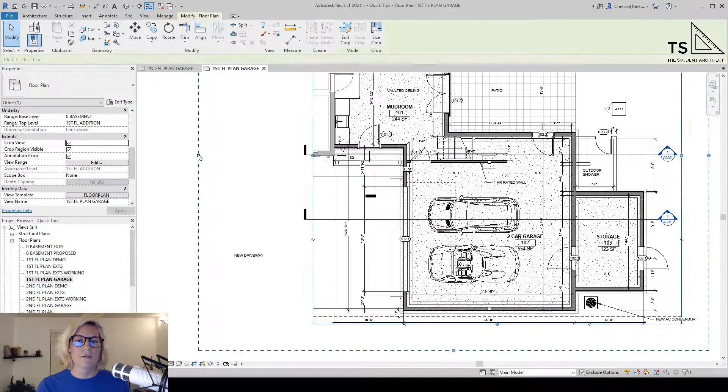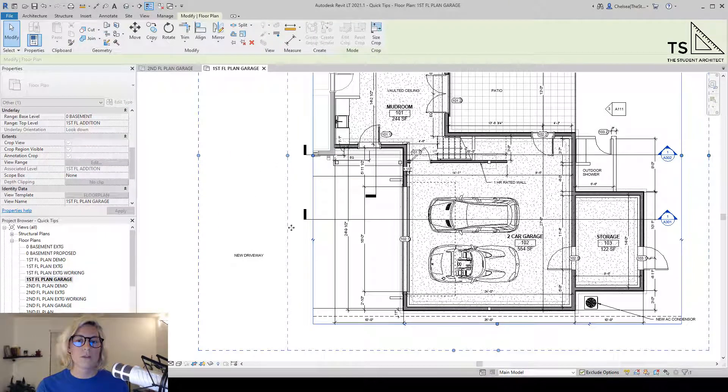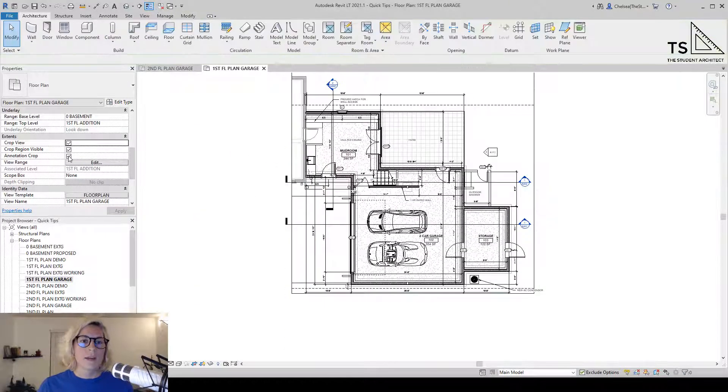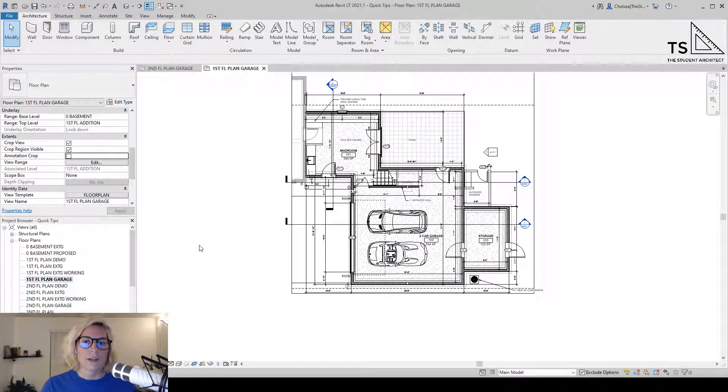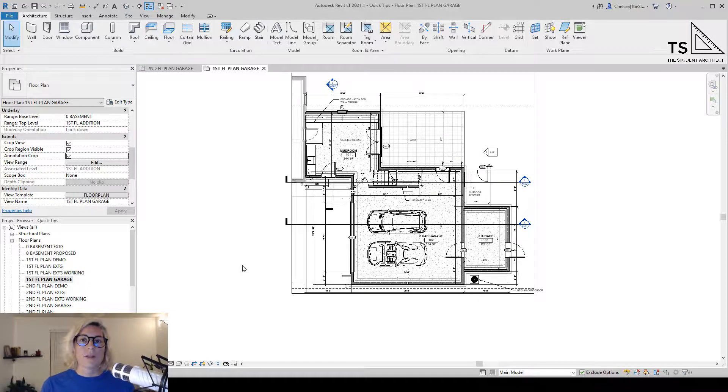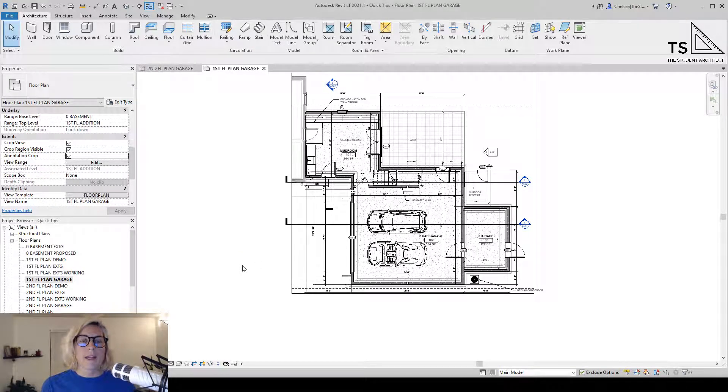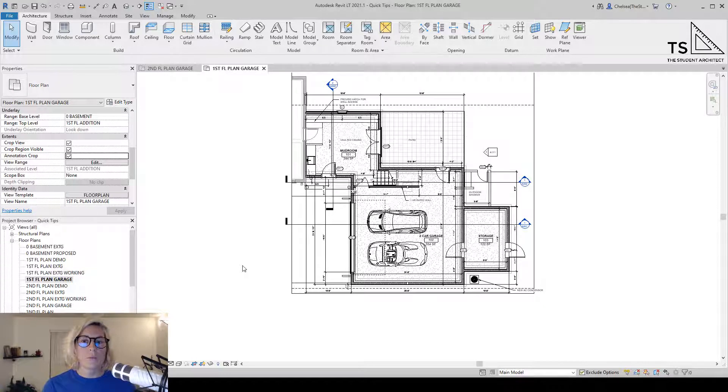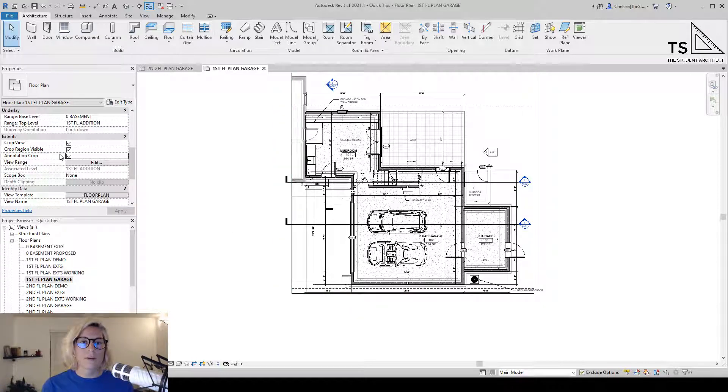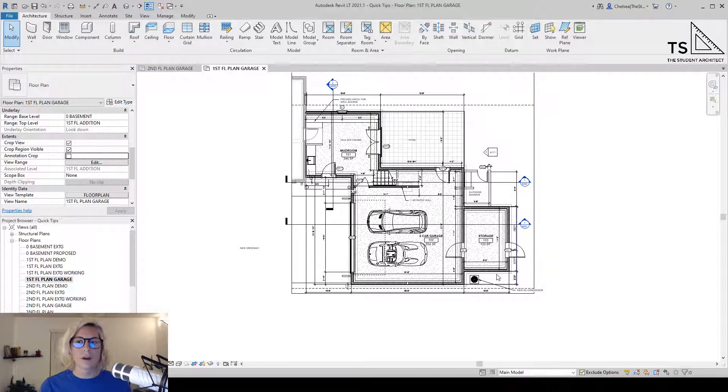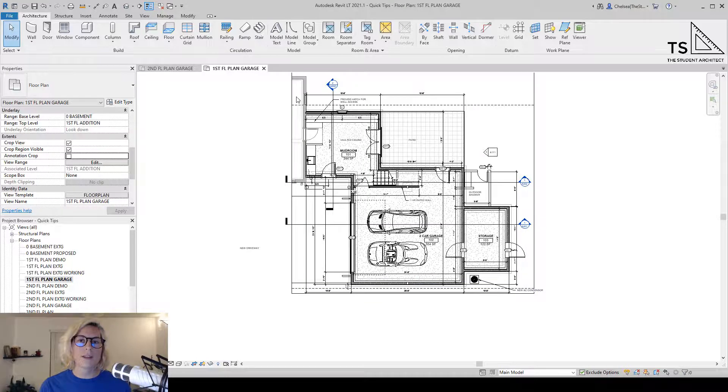If I drag this back over, it will disappear. And if I turn off the annotation crop, you'll see it come back. If I want to bring back that text note or other type of annotation without having to modify the annotation crop, all I need to do is check it off, and it will bring that annotation back again while still cropping the modeled elements.